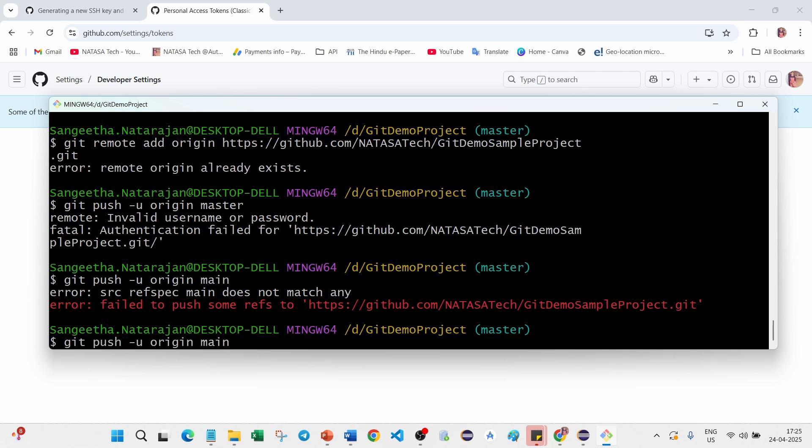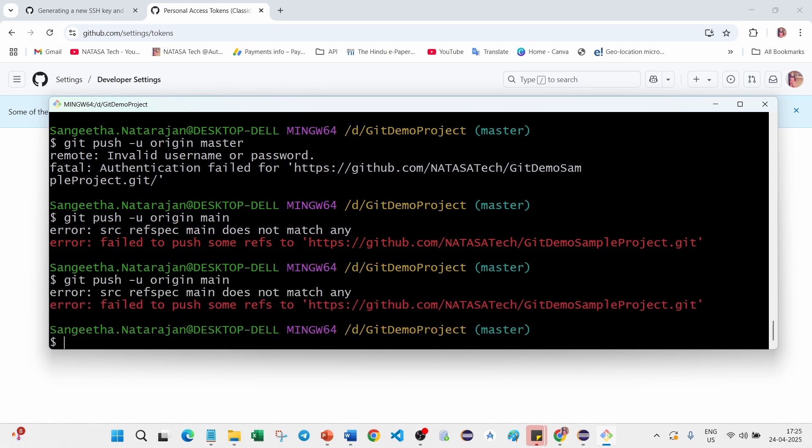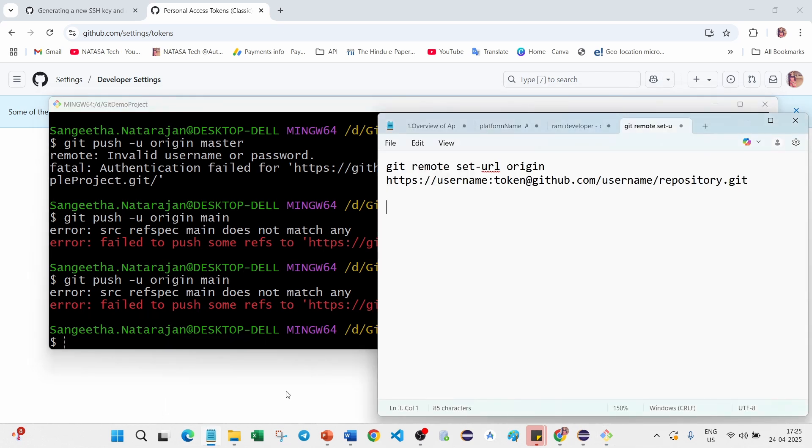Here again you can try to push your changes. See you are getting again this failed to push. In that case what we have to do, you have to set this command which is git remote set-url origin.